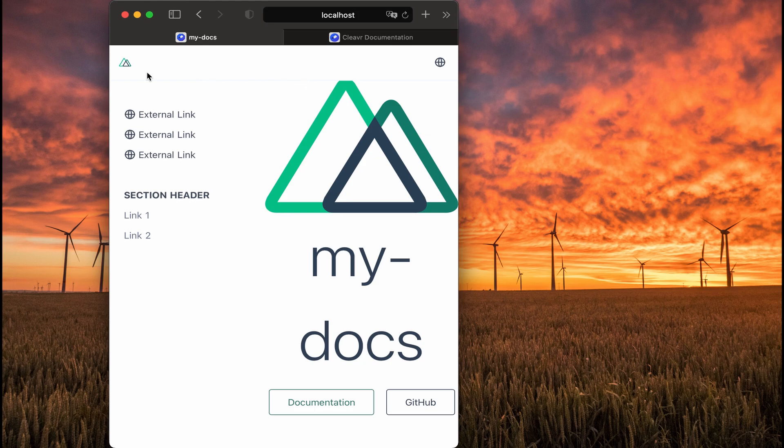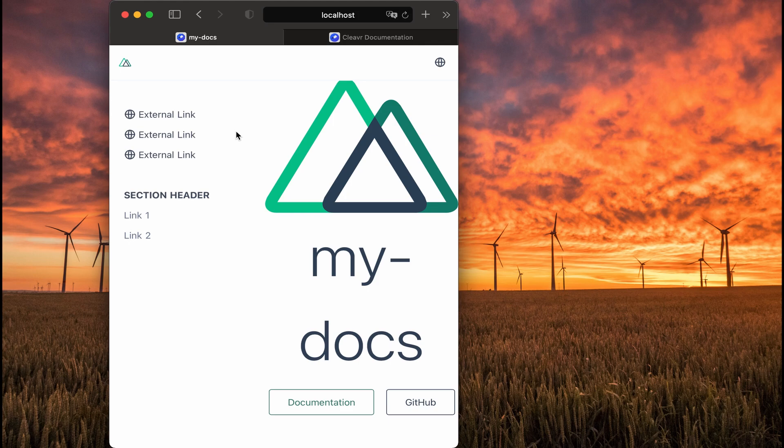And maybe even add a hamburger icon where the logo is currently. That way if a user clicks it, it exposes the menu and it could collapse that menu back down. But we want to give them better real estate if they're on a mobile device.